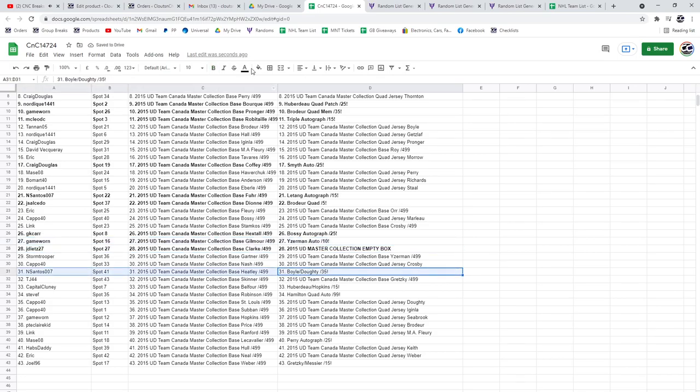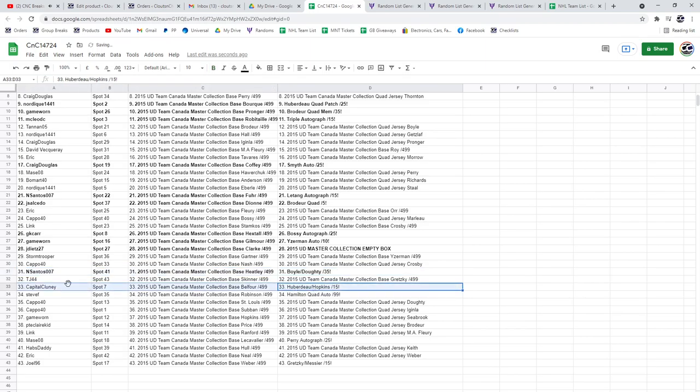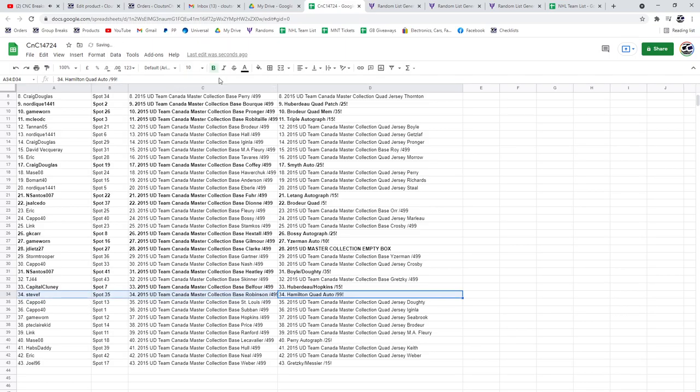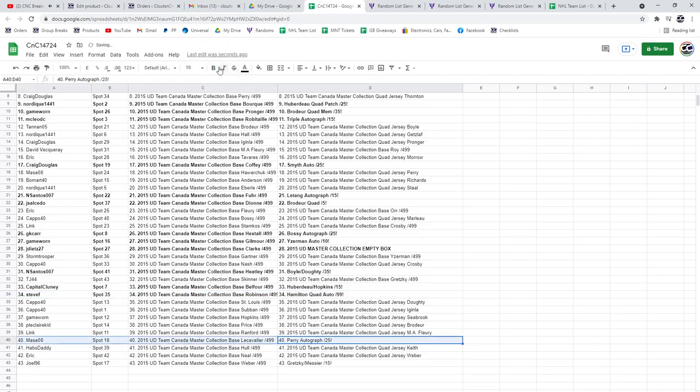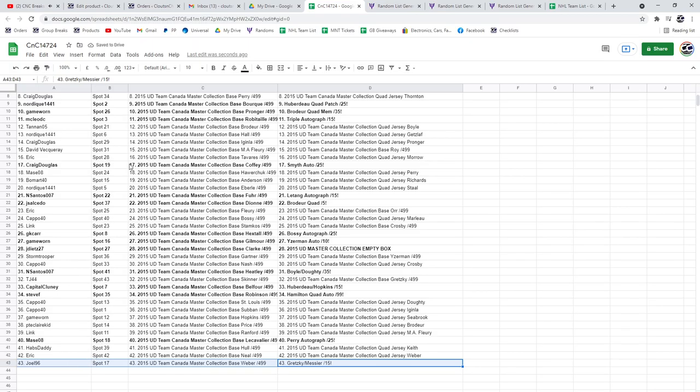The Boyle Dowdy goes to N Santos. Huberto Hopkins goes to Capital. The Hamilton Quad Steve F. The Perry Mace 08. And Joel gets the Gretzky Messier. Congrats.